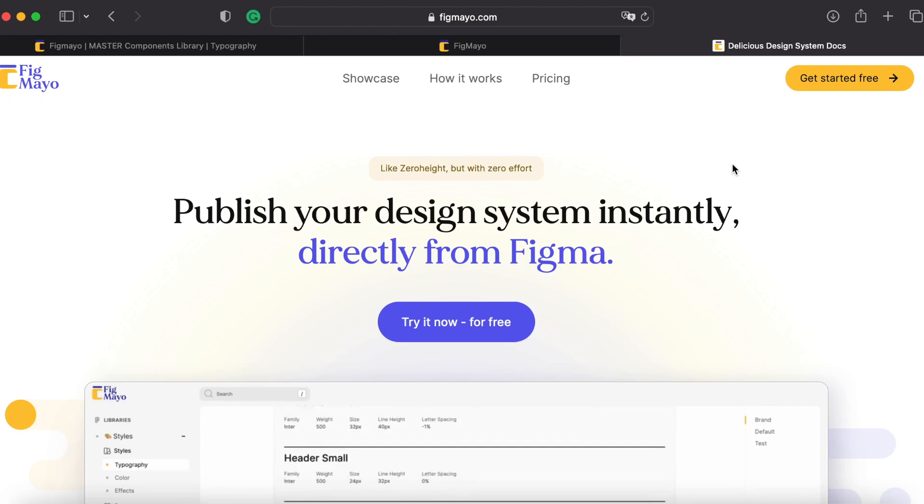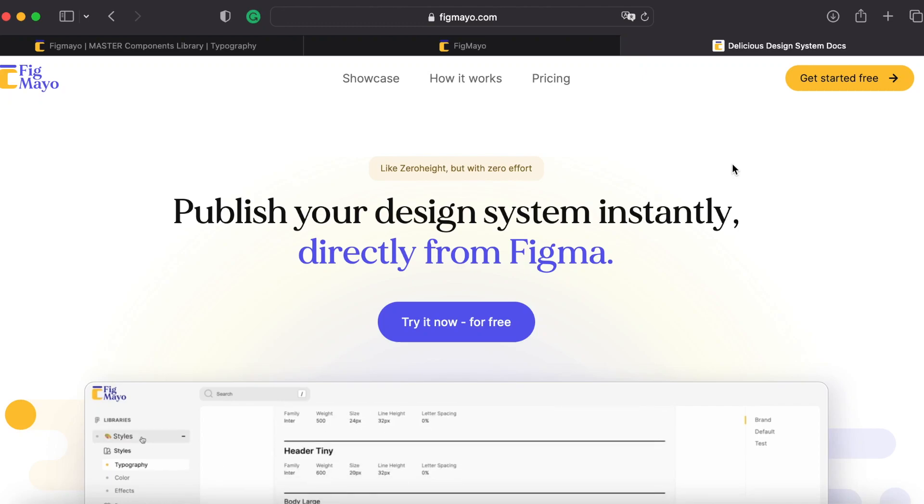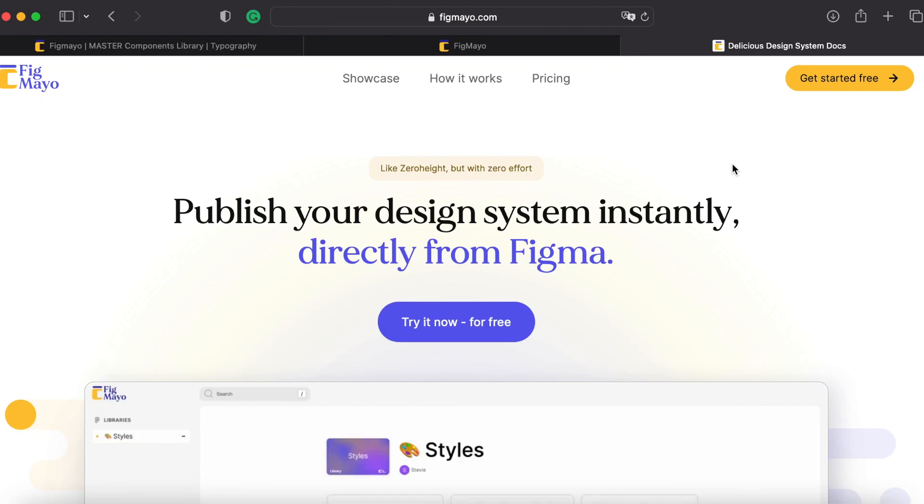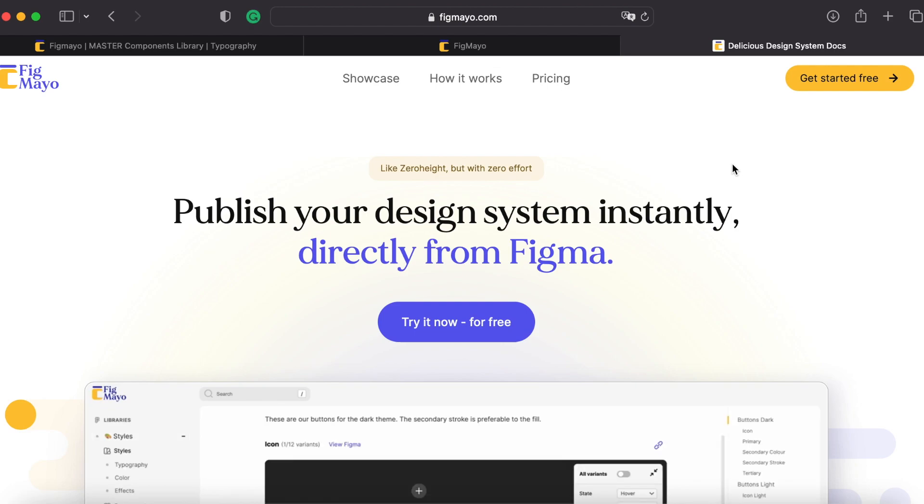Hello everyone, and today I'm going to show you how to create a fully documented site for your design system based on your Figma library by using Figma.io, this application here.